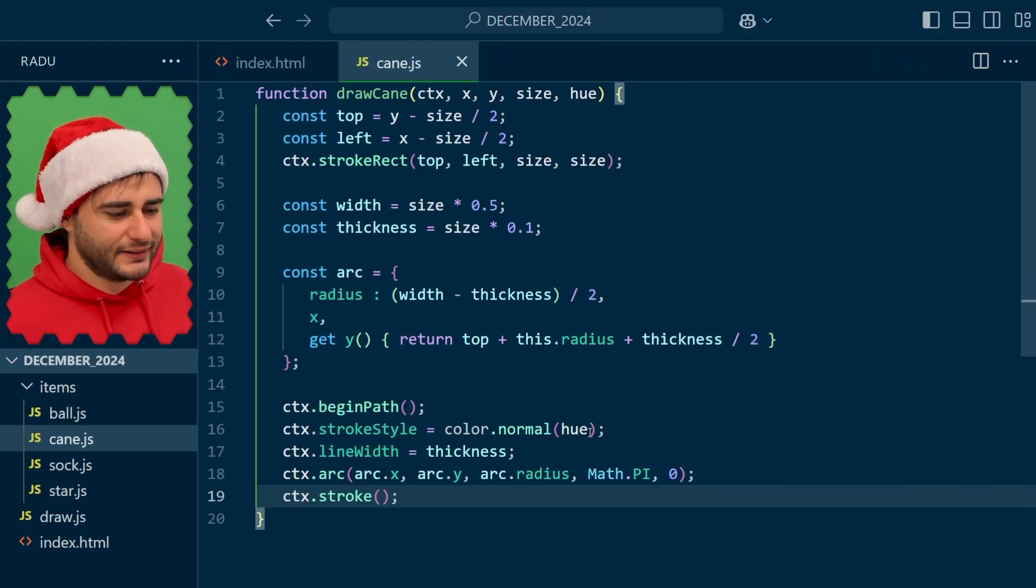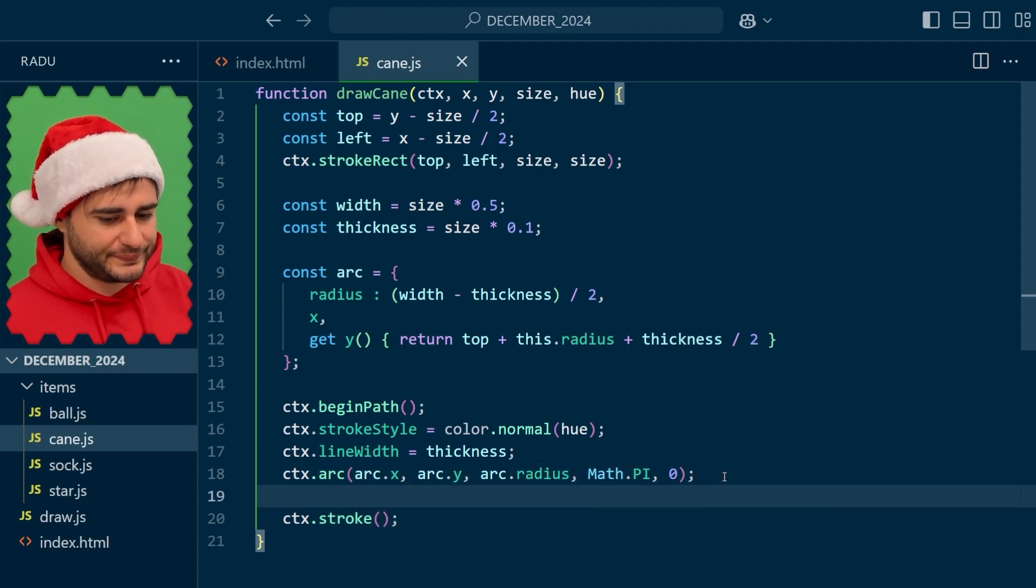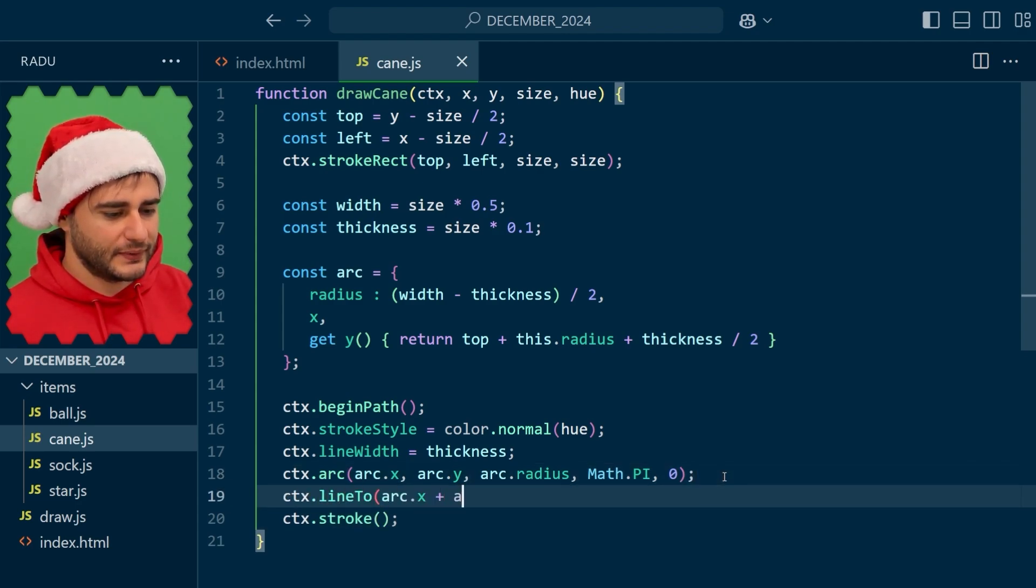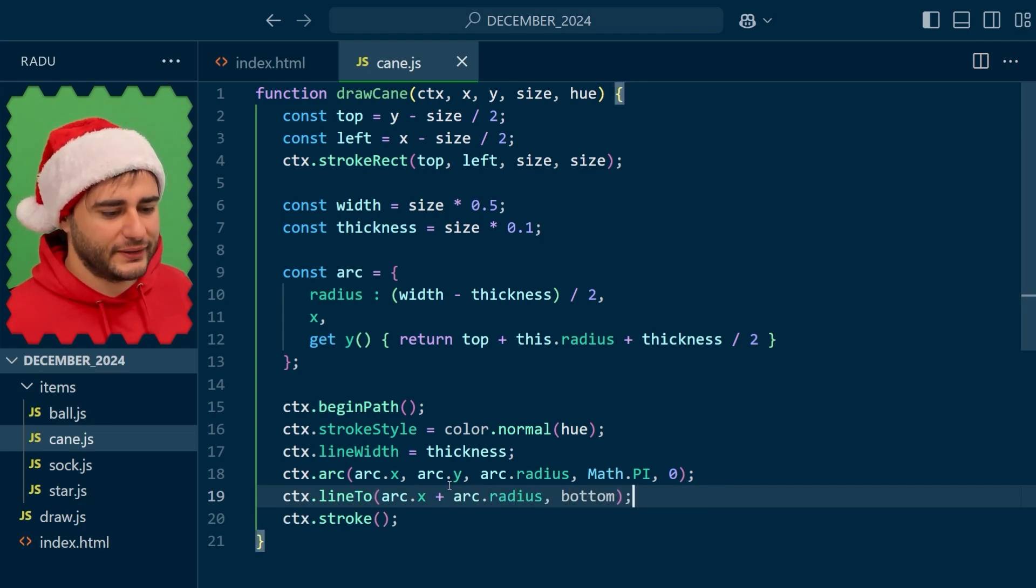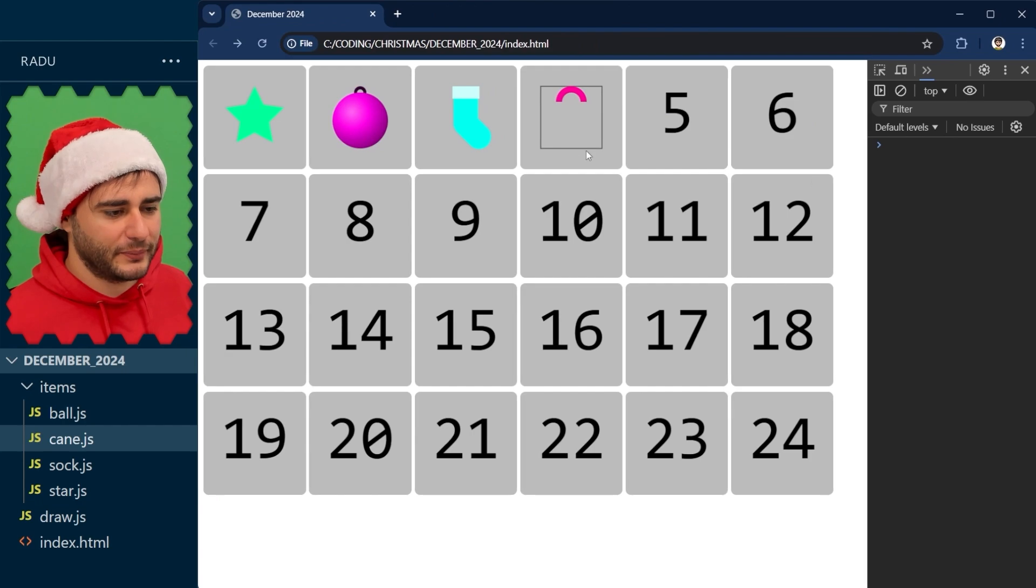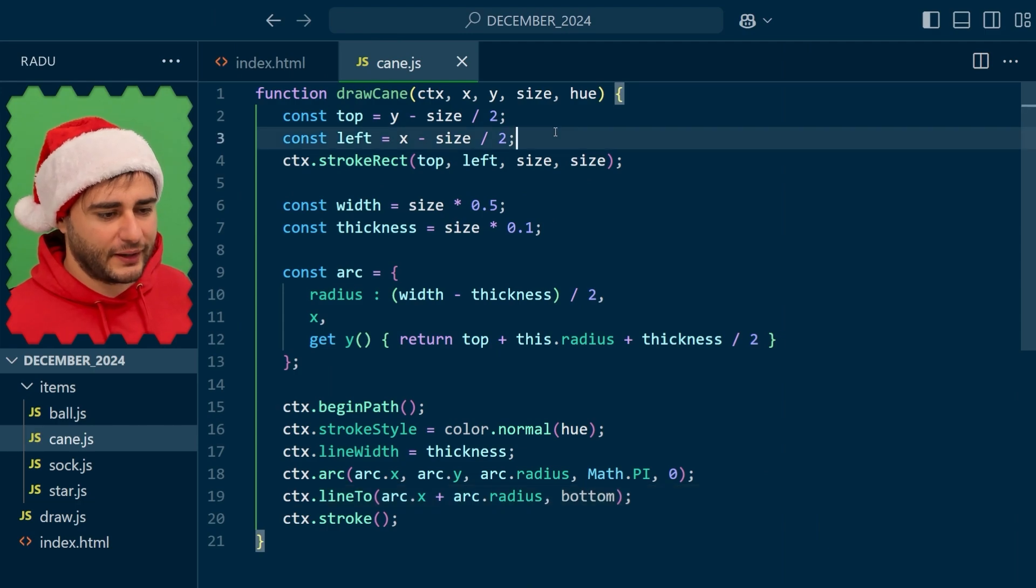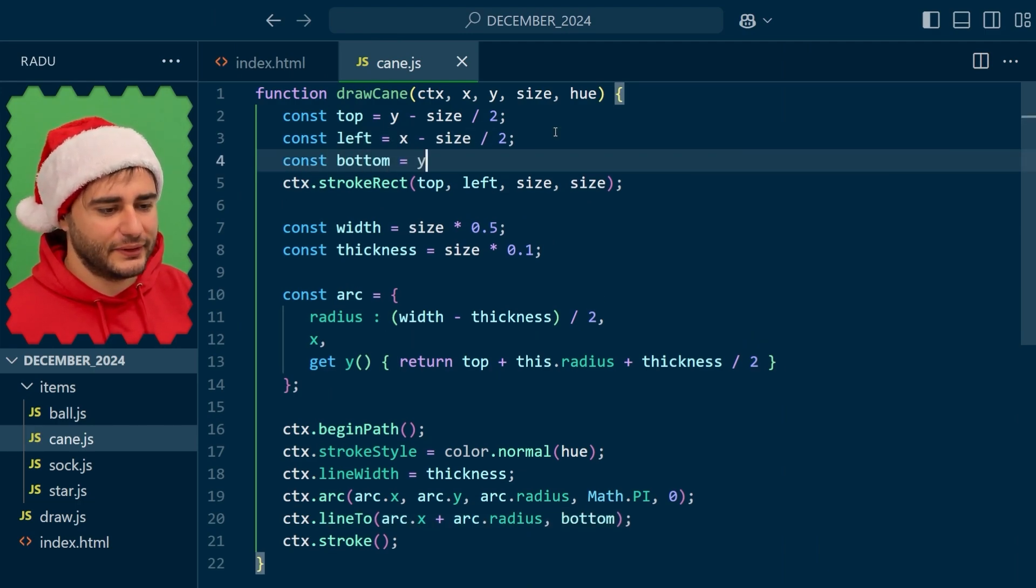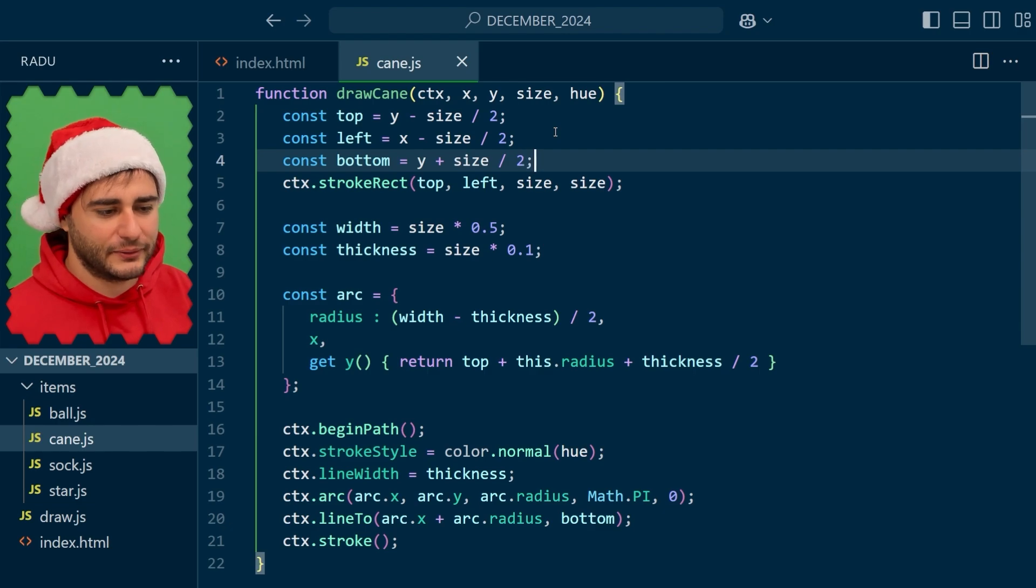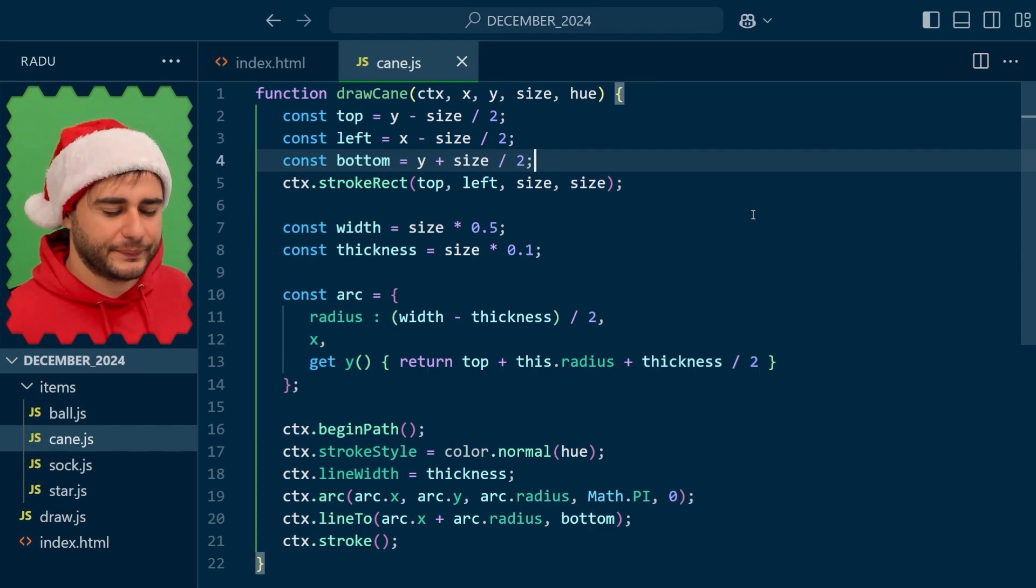And I also want to do a line to the bottom. So line to the same arc x plus the radius to the bottom because I want it to continue from here all the way here. And this bottom is not yet defined. We can add it here at the top because it means the bottom of this region where we are allowed to draw. It fits well next to these other helper variables.